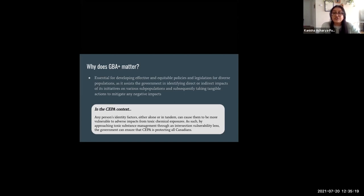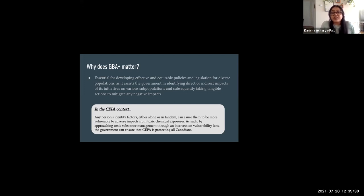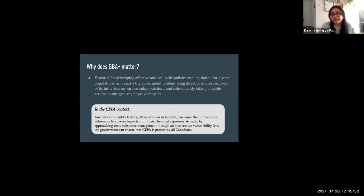In the CEPA context, any person's identity factors — either alone or in tandem — can cause them to be more vulnerable to adverse impacts from toxic chemical exposures. By approaching toxic substance management through an intersectional vulnerability lens, the government can ensure that it is protecting all Canadians, including the most vulnerable. Without GBA+, we risk missing or misreading the experiences of a significant portion of the Canadian population and risk developing policies that can inadvertently increase inequalities.